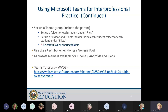You can set up a Teams group with a folder for each student under files, including a video and photo folder where team members can share progress or amazing moments. Be careful when sharing folders — you need to ensure parents don't see information about other students. Use the @ symbol to address general posts so everybody in that team sees it. It's available for iPhones, Androids, and iPads, and there are tutorials available on how to use Teams.